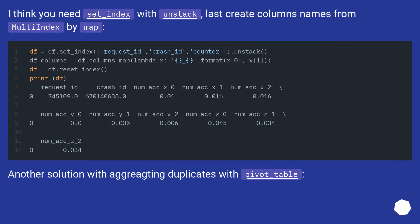I think you need set_index with unstack, last create columns names from multi-index by map.